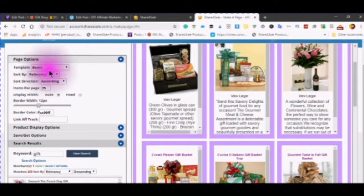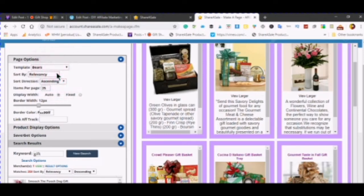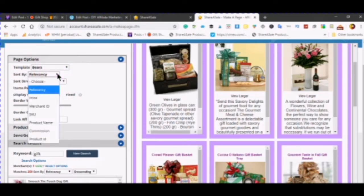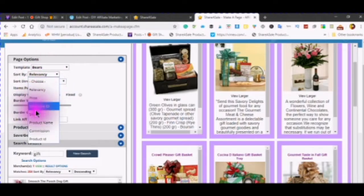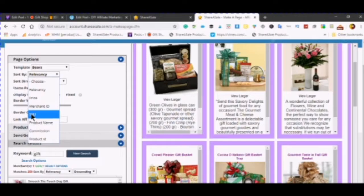You can sort by clicking in the drop-down menu. You can sort by relevancy, by price, by merchant ID, by SKU number, by quality.